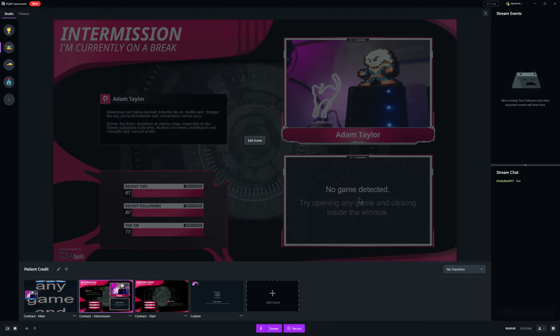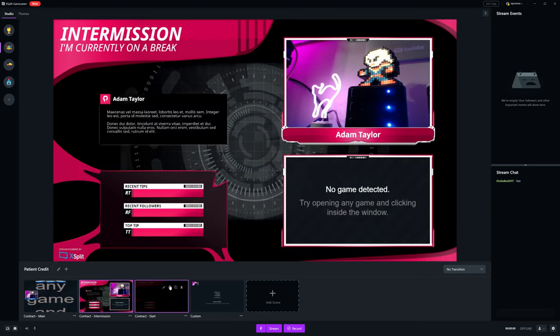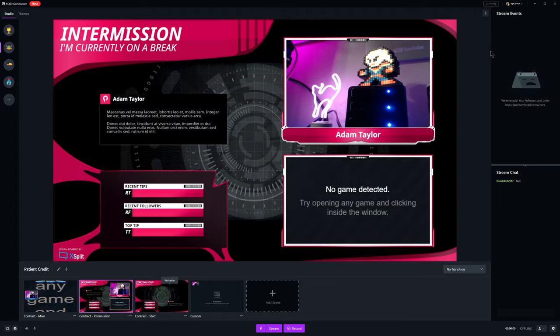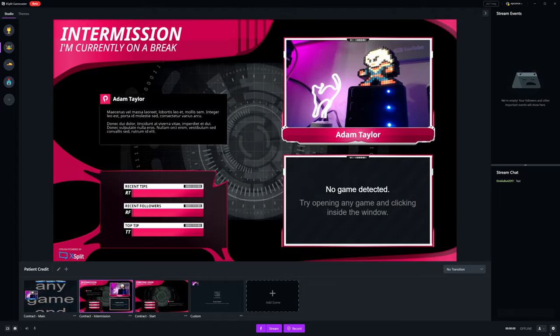Alternatively, once you've linked up your accounts, you can quickly swap between them using the dropdown menu in the streaming settings as well.